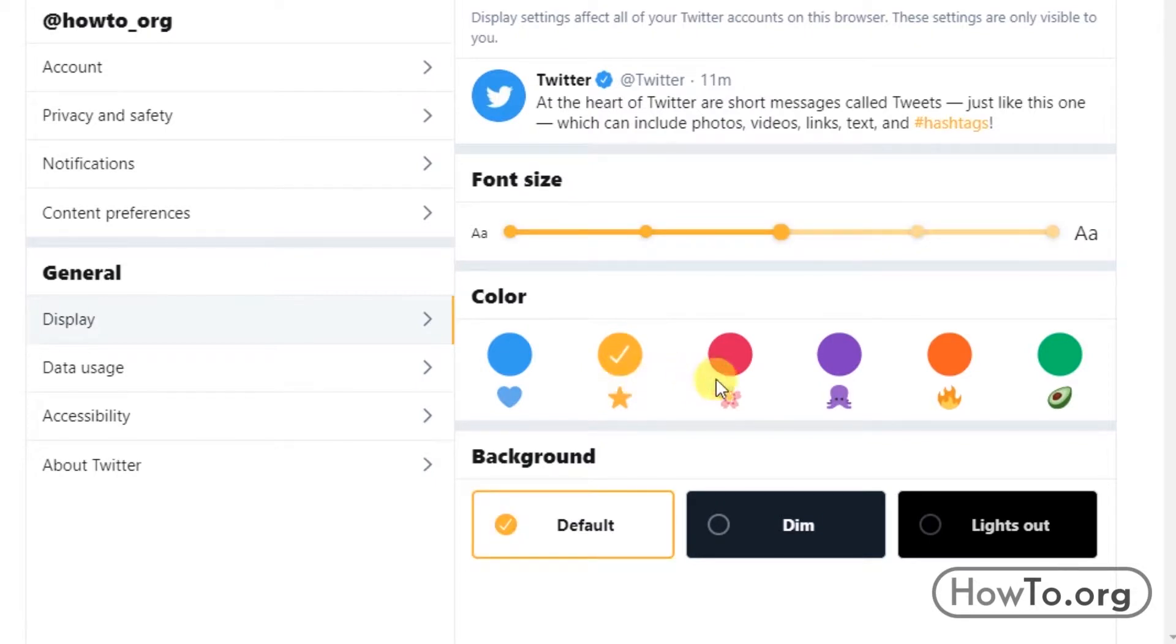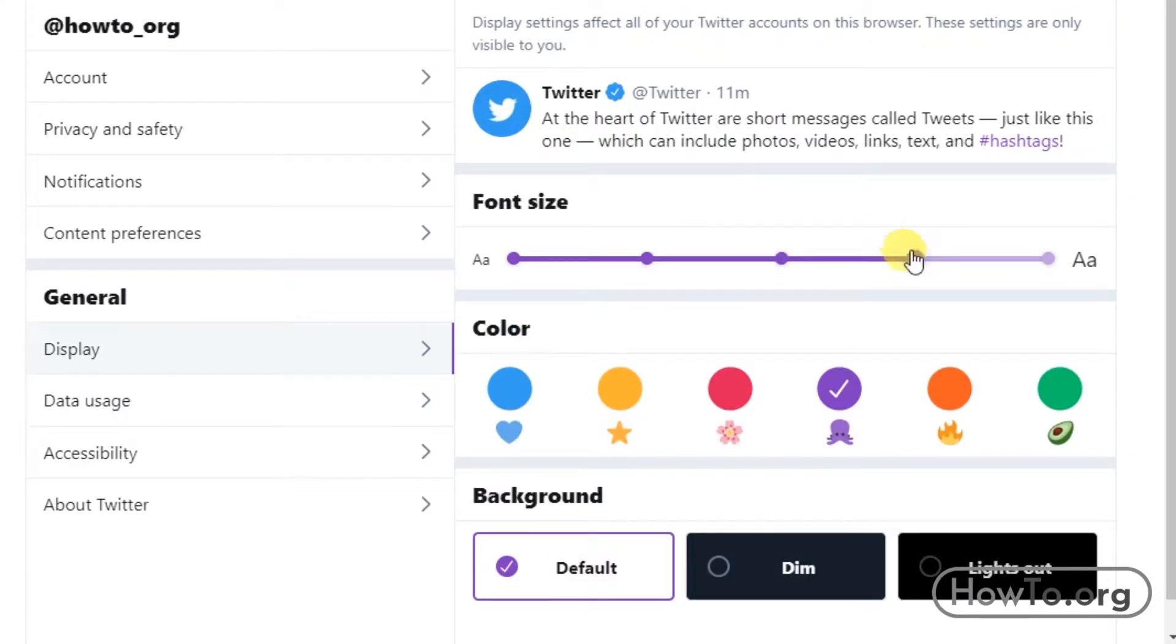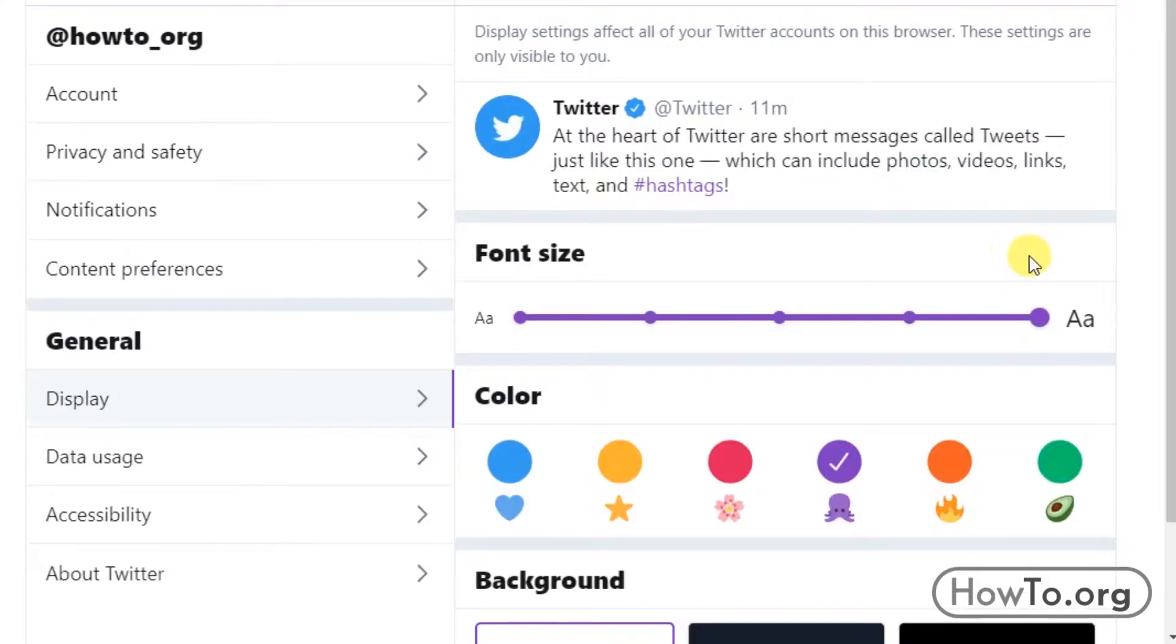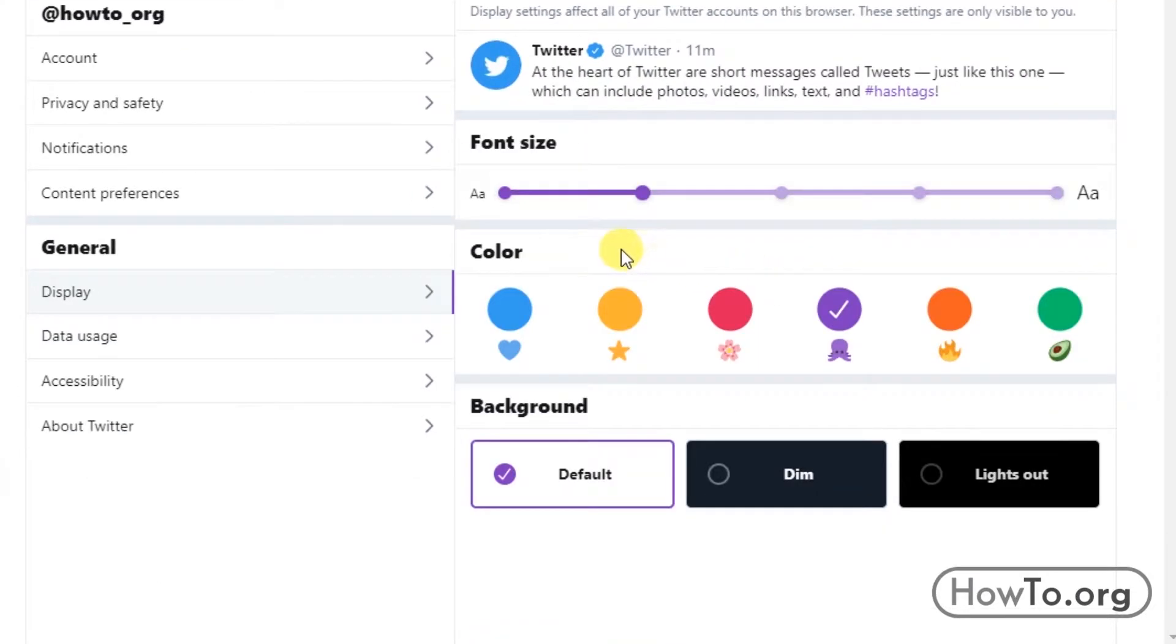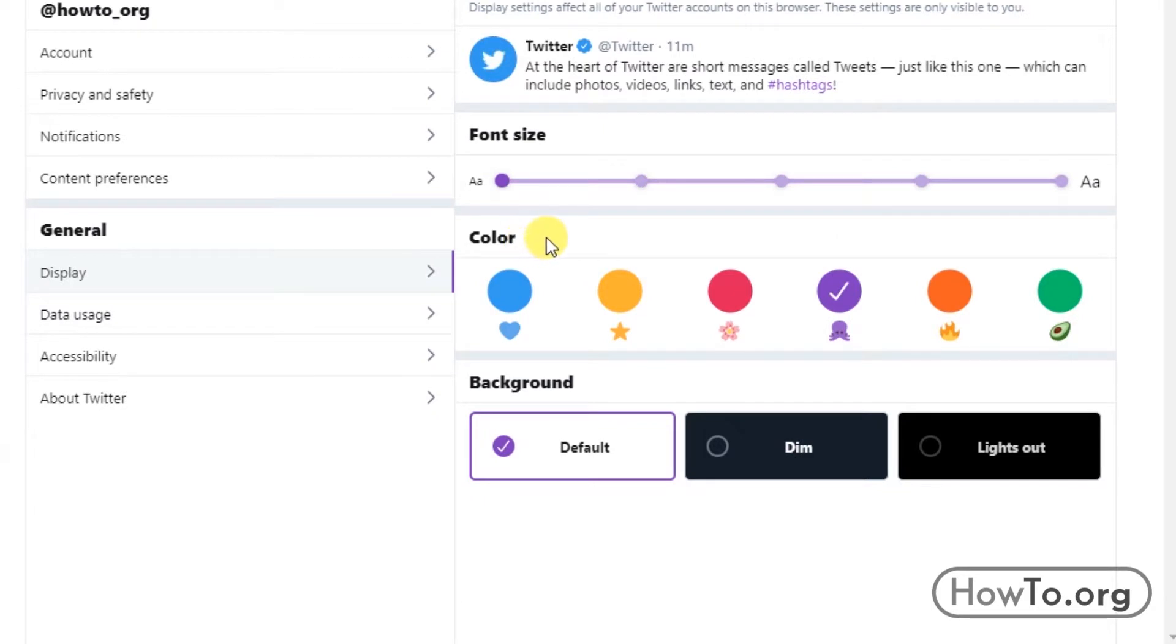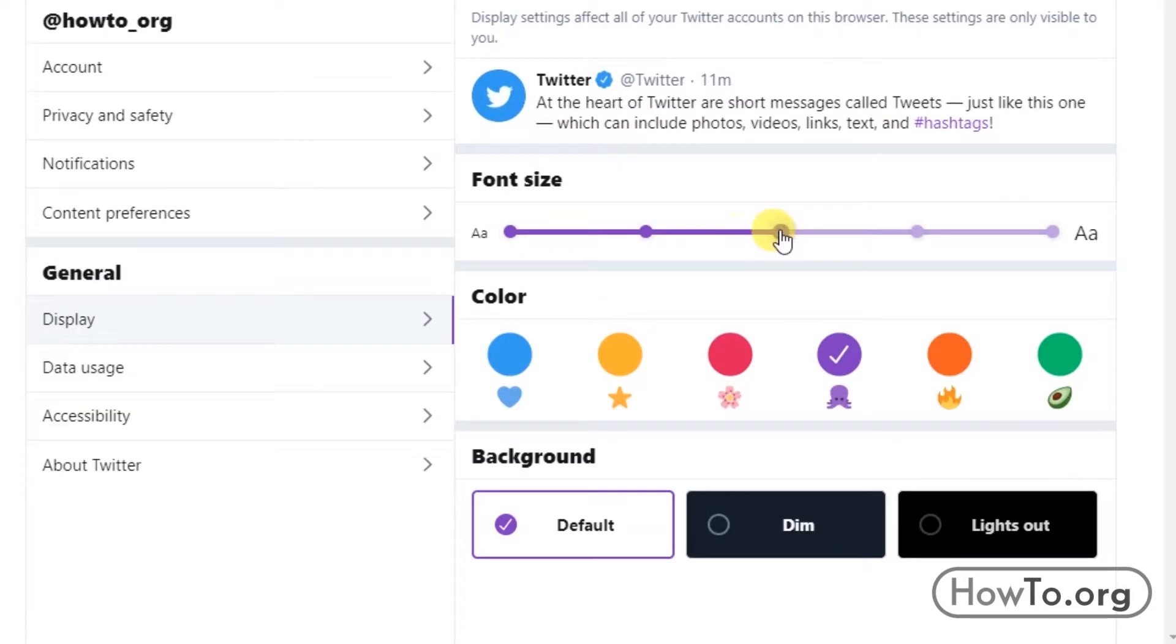We just have to click on the color we want. We can also change the font size. Drag to the right or left to modify here. It's easy.